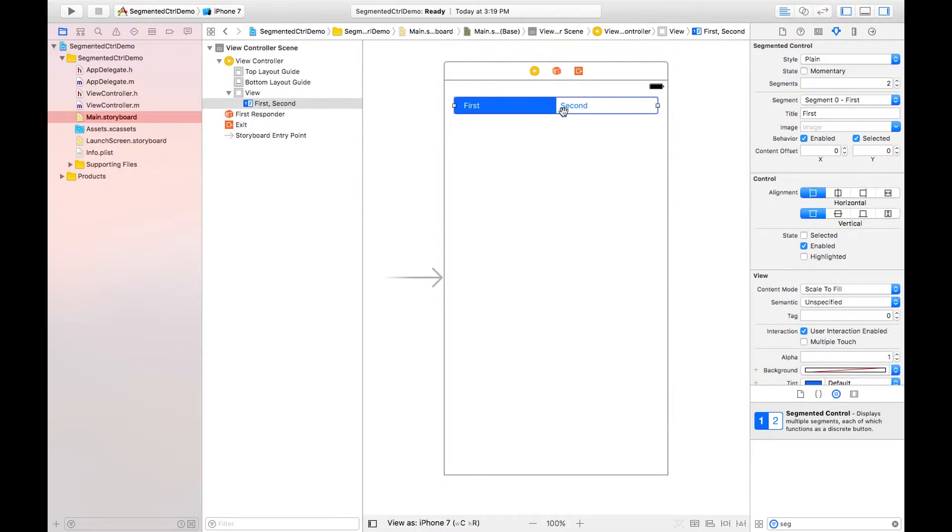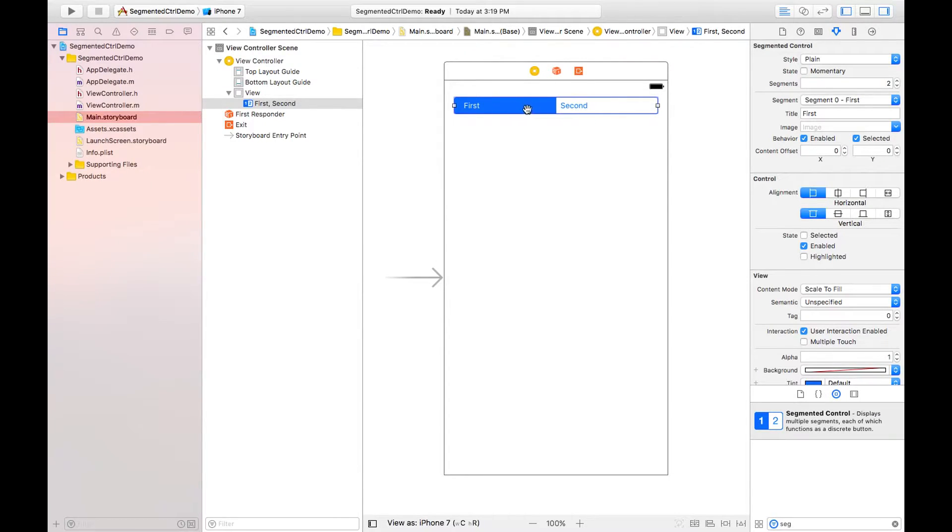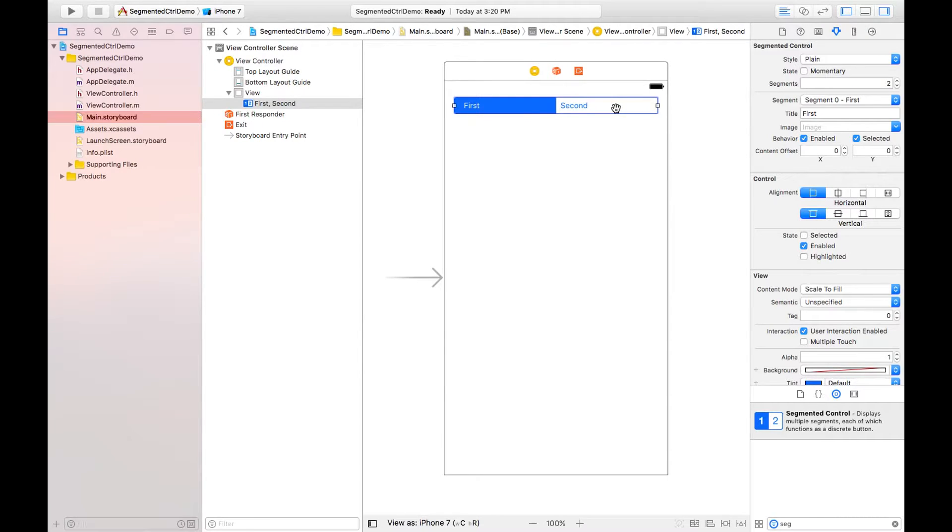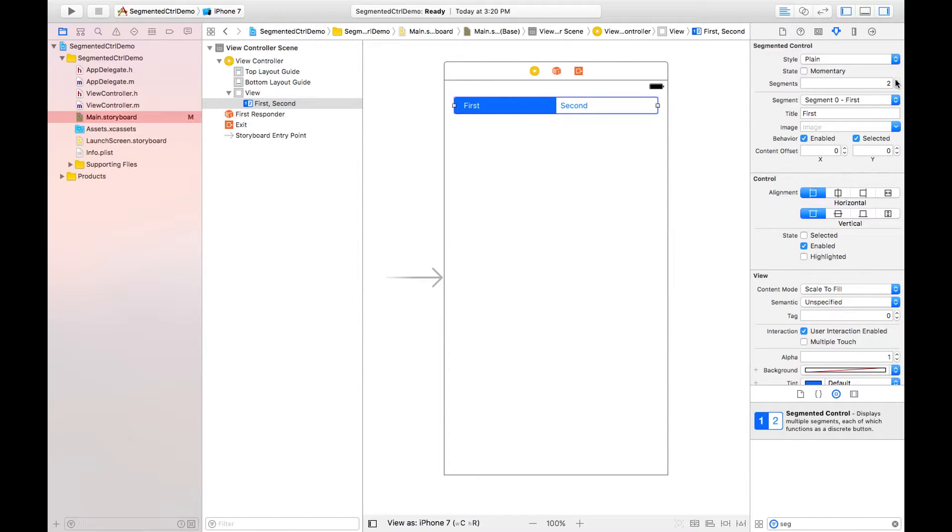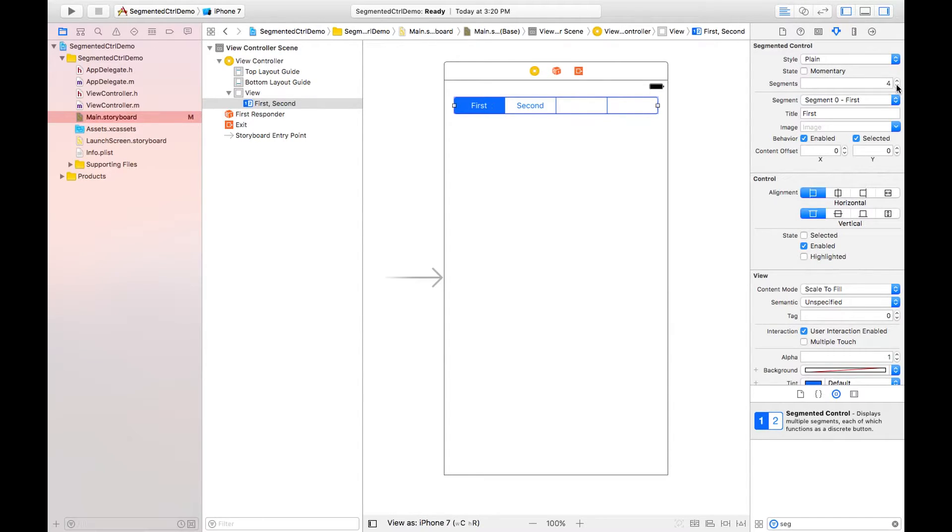Now what I need to do here is two segments: first segment and second segment. By default we have only two segments here. So if I want to have more than two segments, then I need to click on this segments like three, four, five, any number you want. So I'm just checking three.